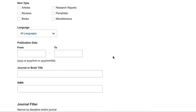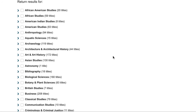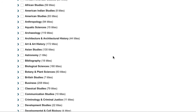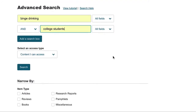Further down on the page, you can limit by disciplines, such as African American Studies or Economics. For our purpose, we'll keep it simple with just our key terms, binge drinking and college students.